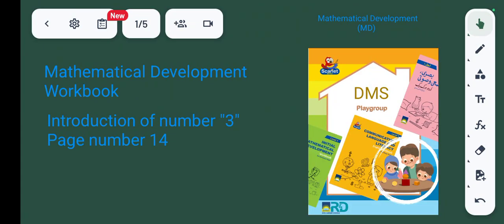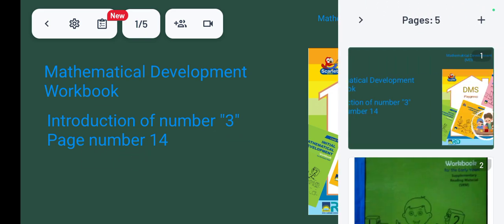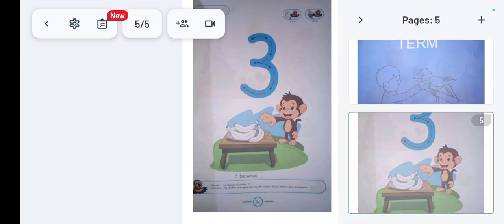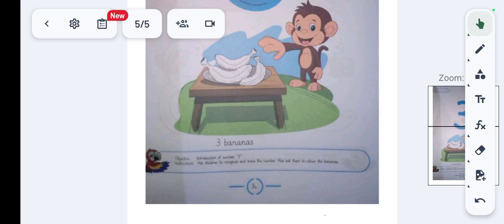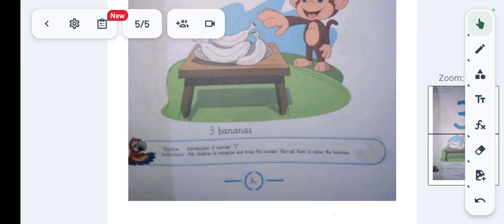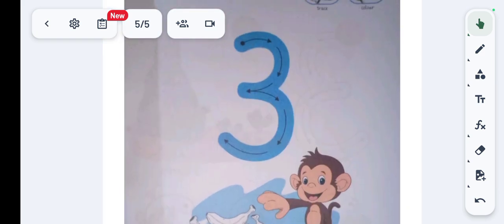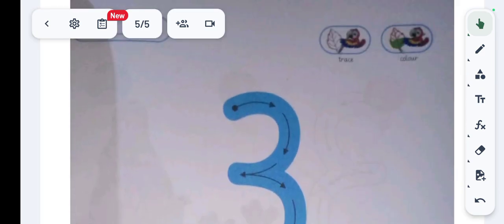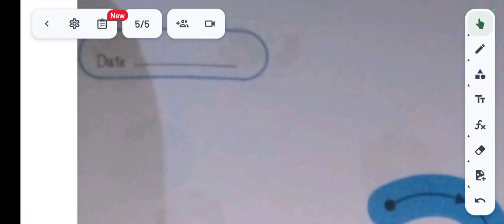Assalamualaikum students. Our topic is introduction of number 3, page number 14. First, you have to open page number 14 of Initial Mathematical Development Workbook. Before starting, say with me: Bismillahirrahmanirrahim.